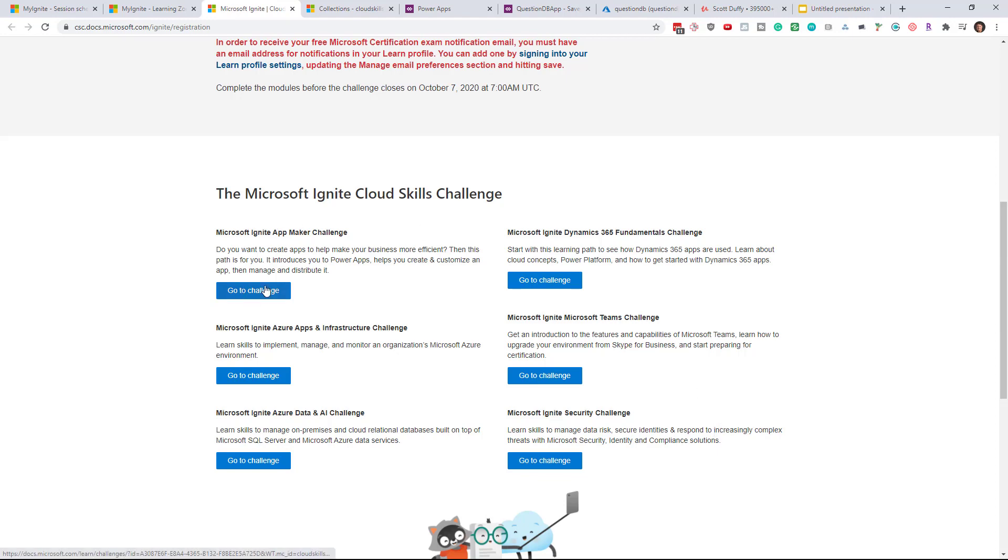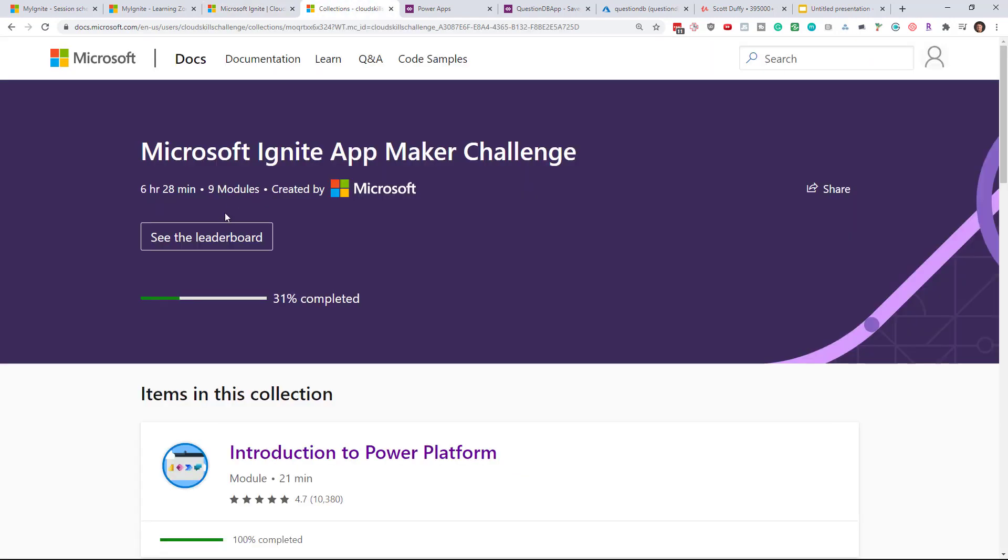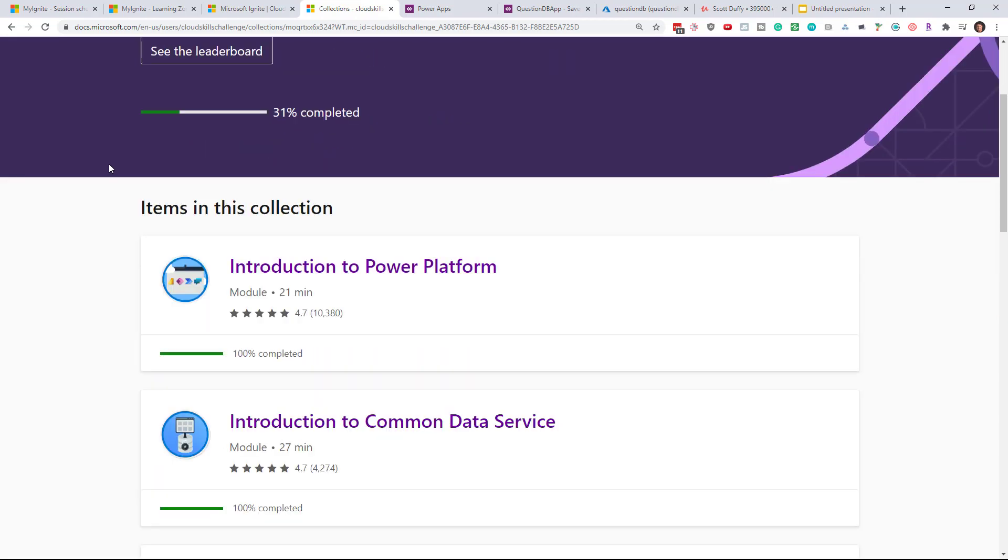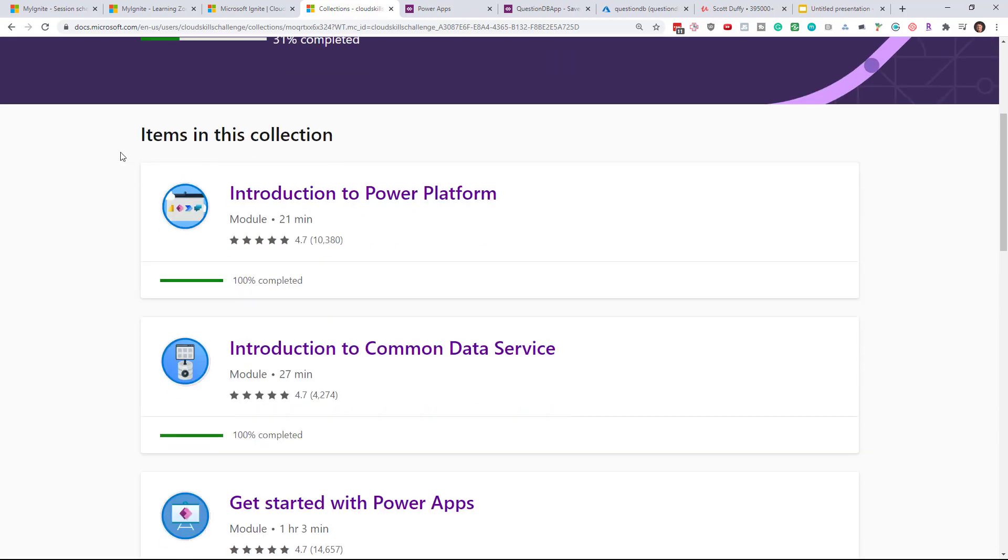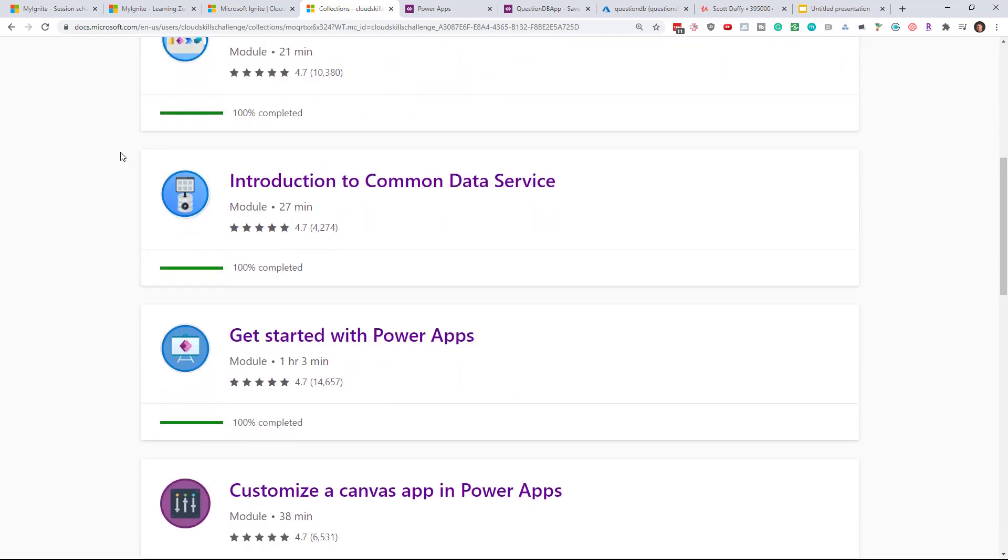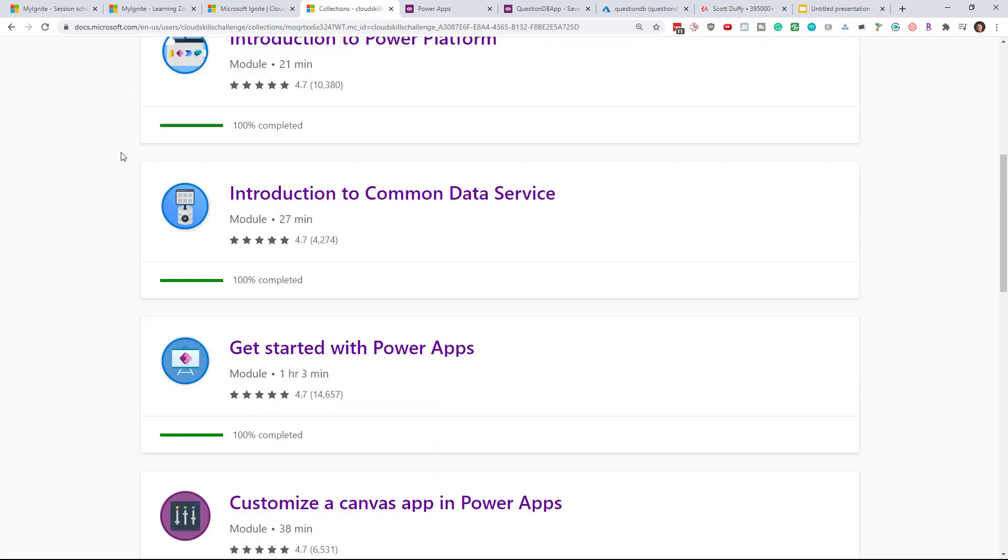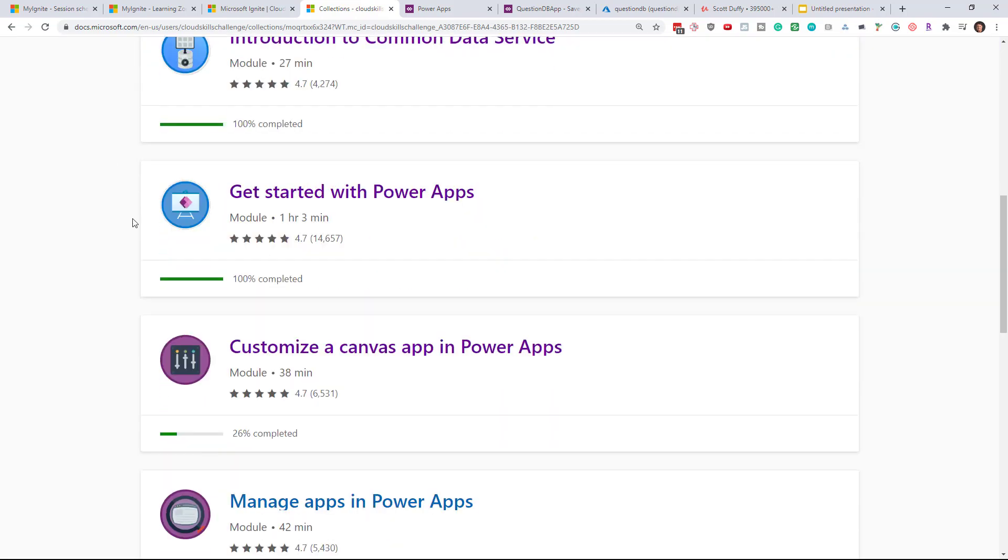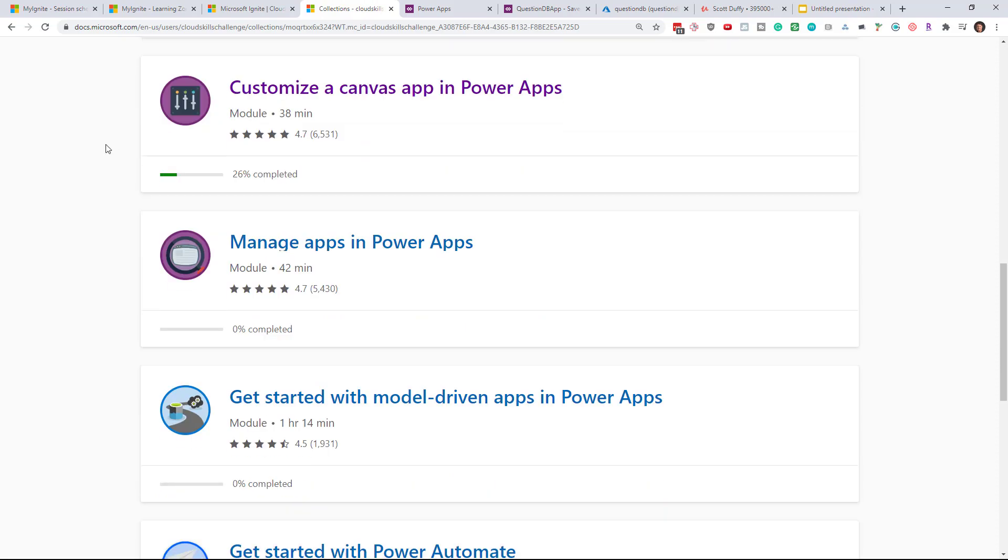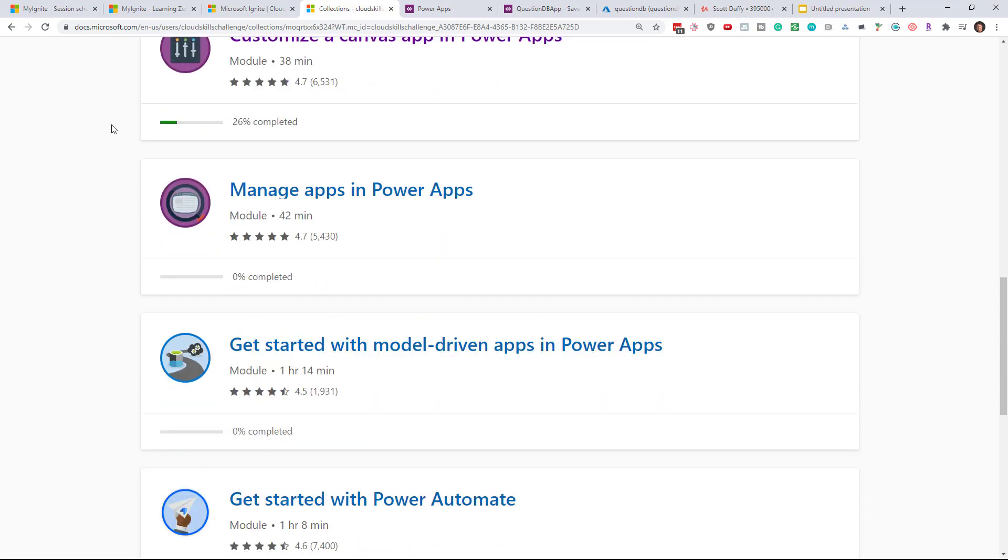I actually signed up for the App Maker. App Maker Challenge you can see is just a bunch of Microsoft Learn modules and I've already gone through three modules and I'm on my fourth.